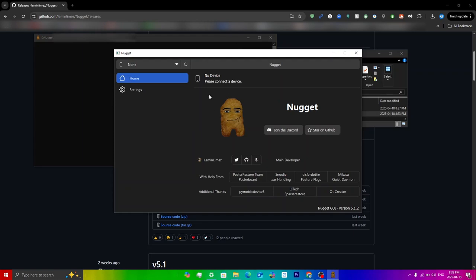Now what we actually have to do is just connect your device. Just get your phone, connect your device here, and then as you can see, even though my device is connected, it still says no device, please connect a device. If your device is not trusted by the computer then it will show that, so make sure that you trust your device first.